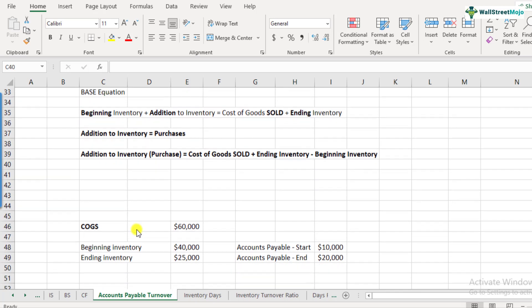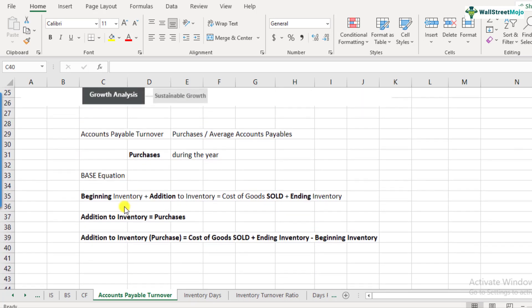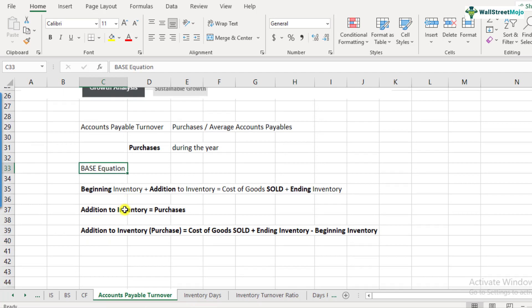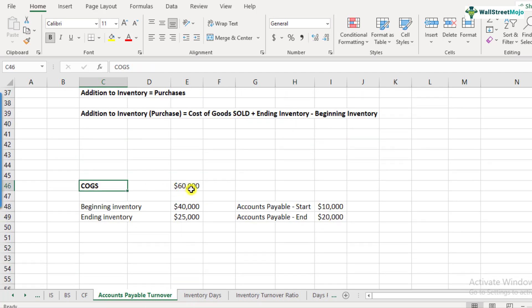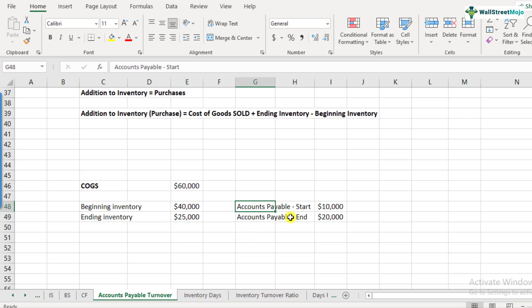Here is a short example to understand this in more detail. We will try to calculate the accounts payables turnover. Cost of goods sold is 60,000. Beginning inventory is 40,000. Ending inventory is 25,000. Accounts payable at the beginning is 10,000, and accounts payable at the end of the year is 20,000.